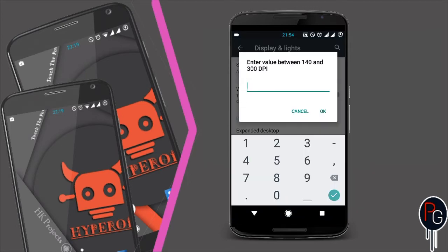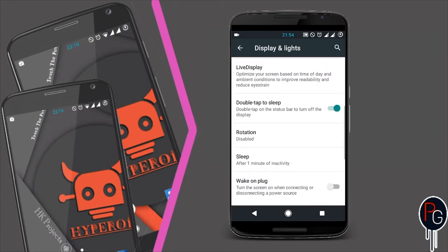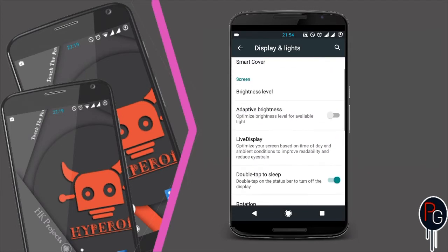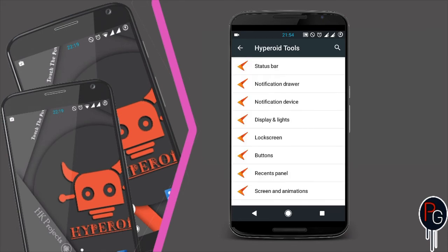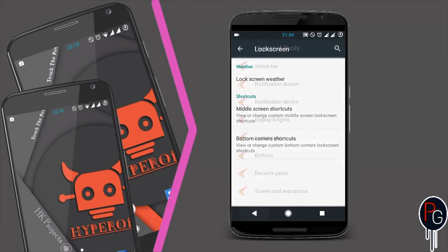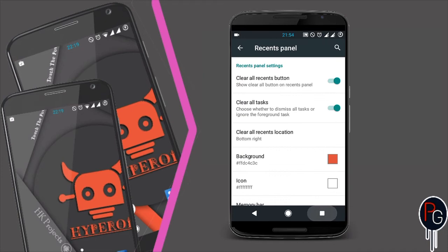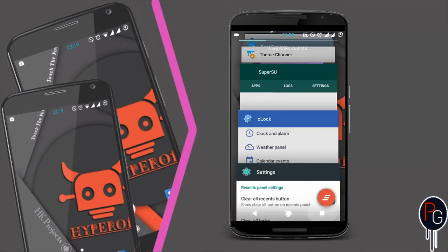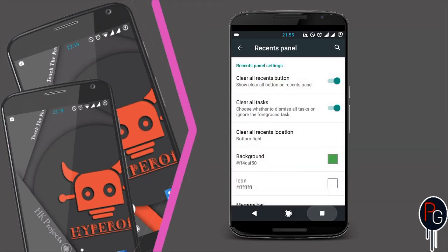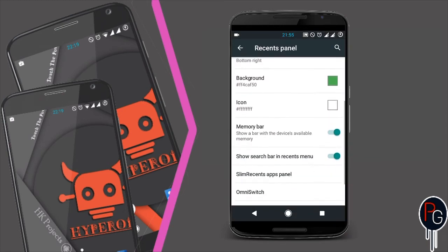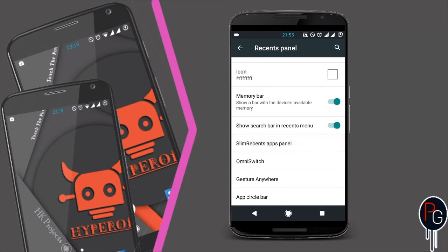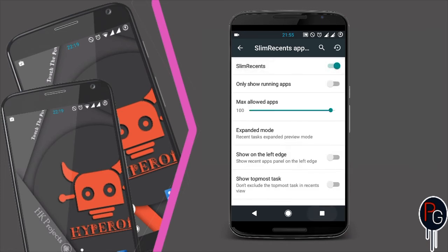It also has lock screen tweaks and recent panel tweaks. These are better tweaks — you can turn off the clear recents button or add a color to your button. As I am showing, when I change the color, it also has a slim recent panel option — when you activate it, the recent panel changes to slim.